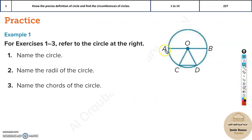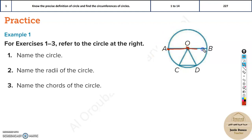Now, radius is a line which starts from the center and goes to the edge of the circle. So this is a radius, and over here we have another radius, and so on.